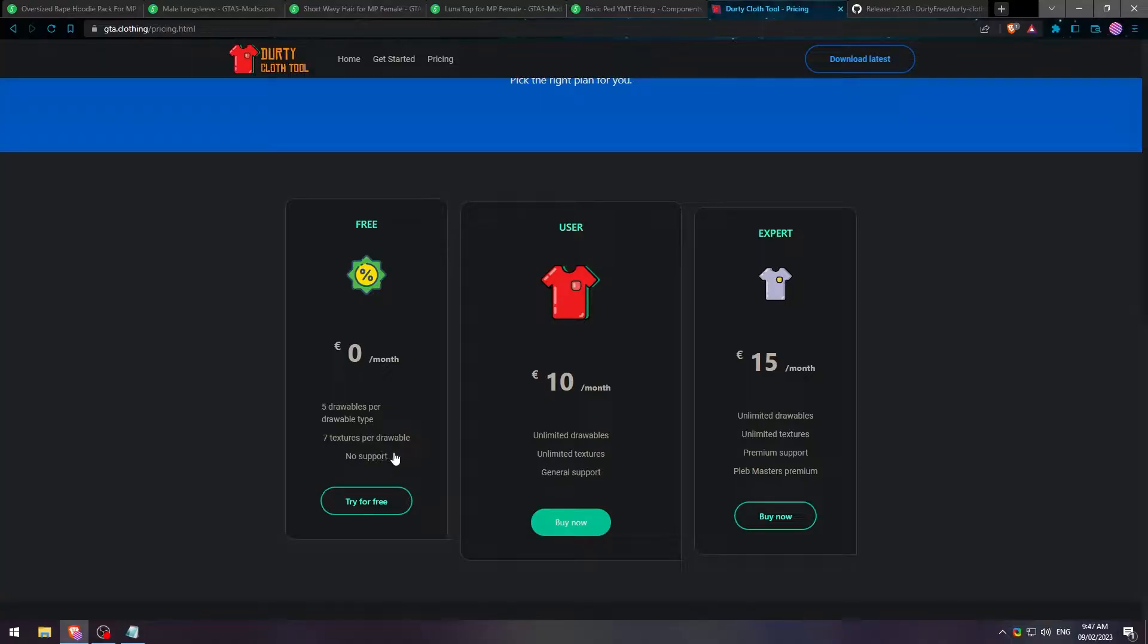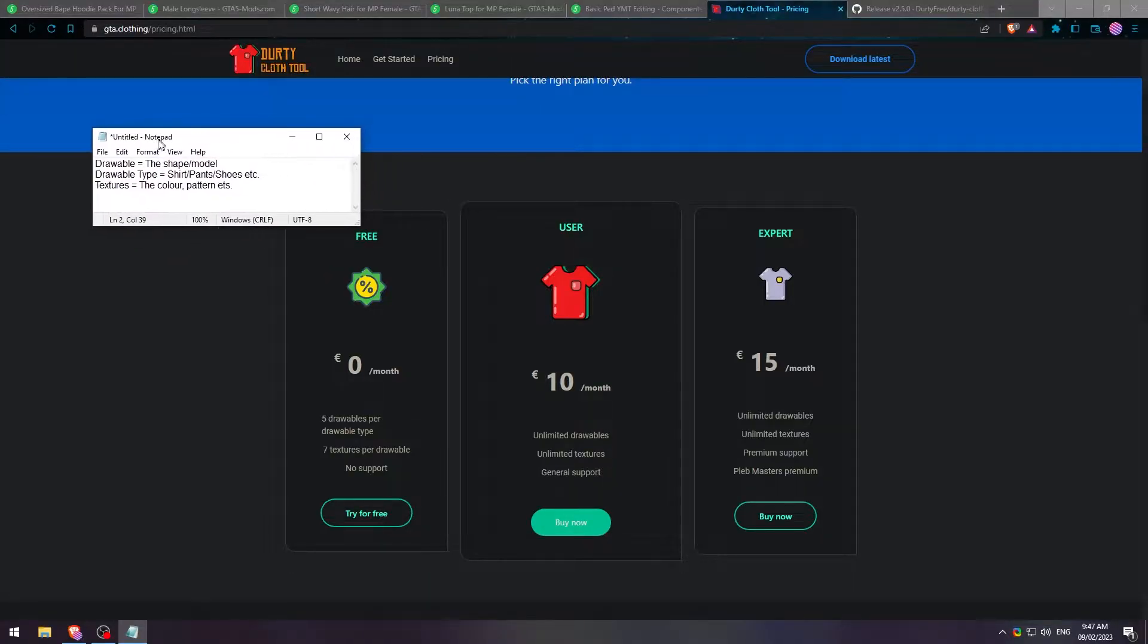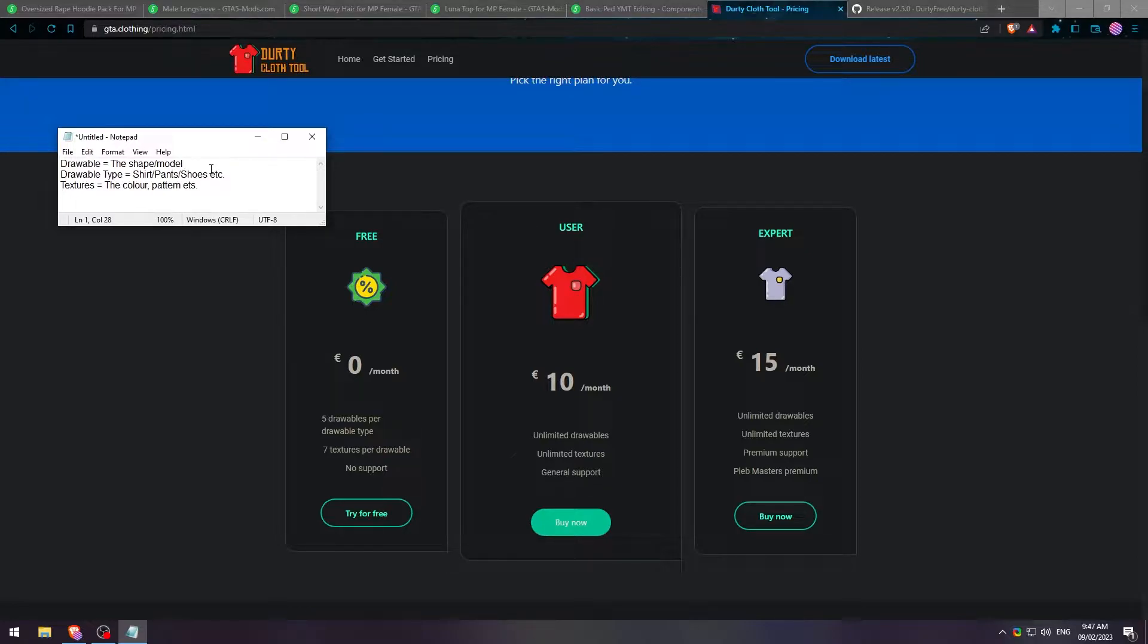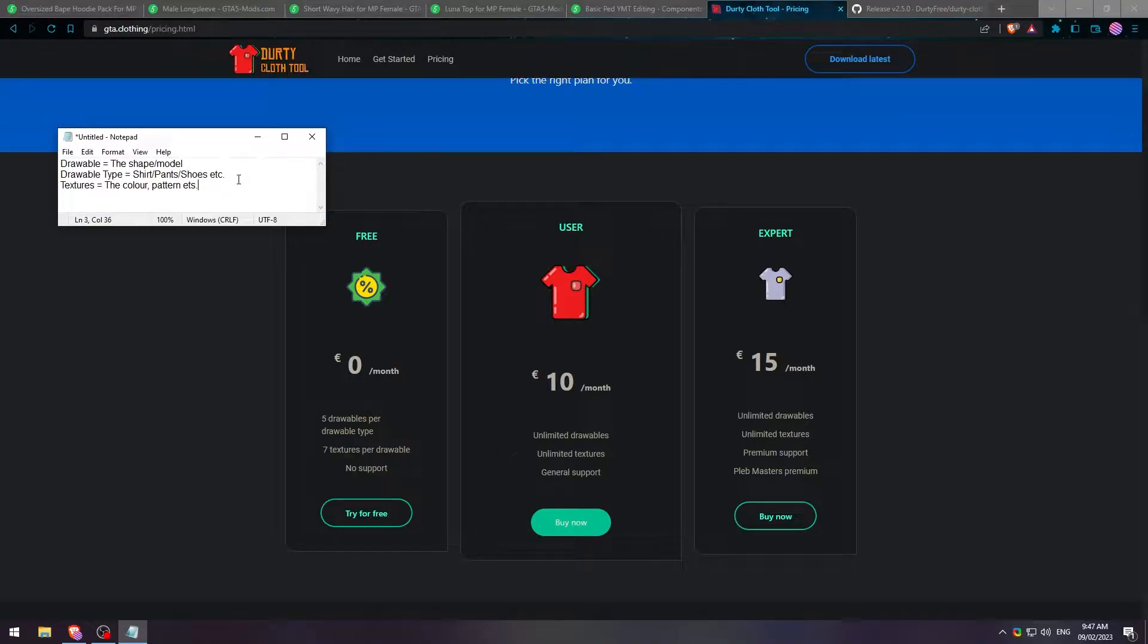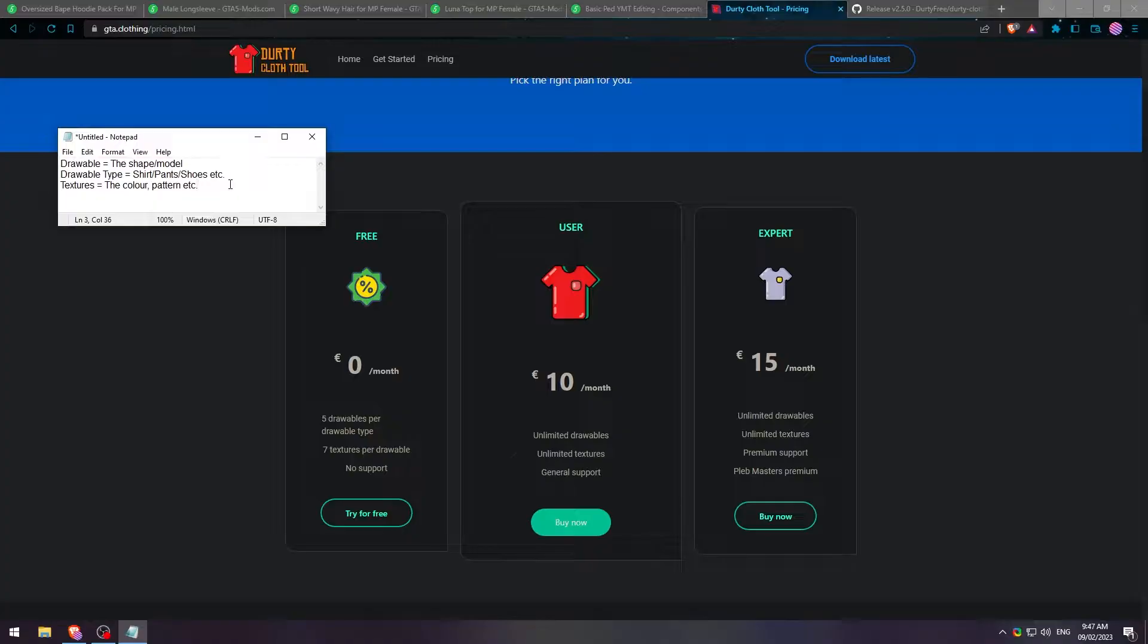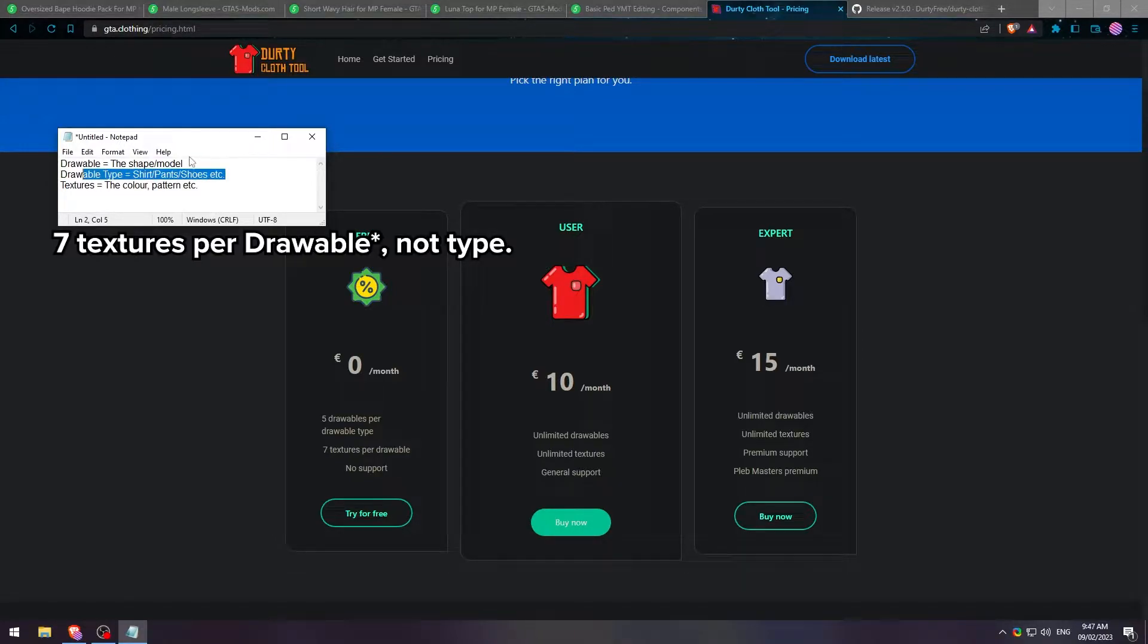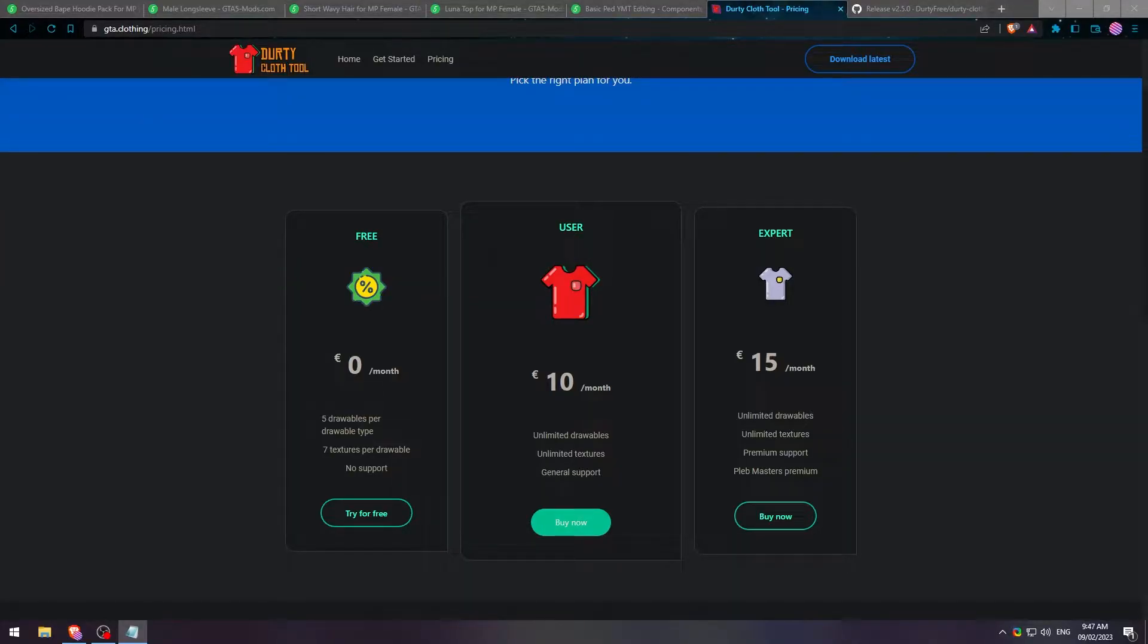You get 7 textures per drawable. What that means is I made a nifty little notepad here. A drawable is the shape or the model of the clothing. For example, if you're making Jordans, a Jordan shoe is going to look different than a Vans shoe. So that's like the model. The drawable type is basically the shirt, the pants, the shoes, whatever it may be. And then the texture is like the color and the pattern. So if it's blue Jordans or if it's red Jordans, that's your textures. So you can only have 7 textures per drawable type and just 5 drawables.